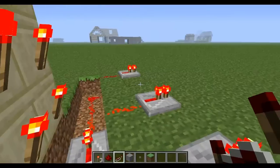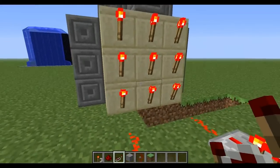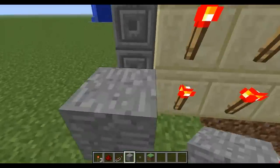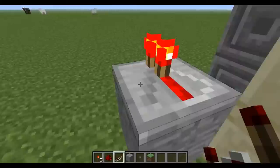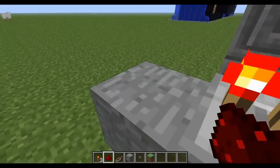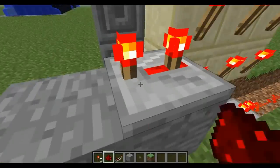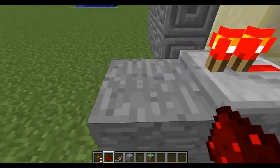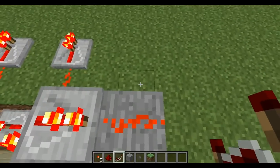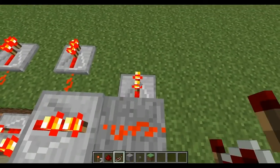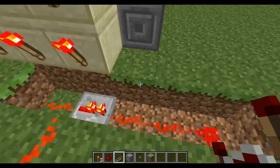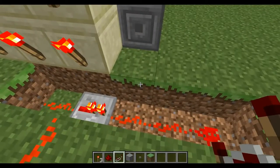Now we're going to do the middle line. To section off the middle line, place one block there and then a repeater and then another block and then redstone. Then in the block in front of that place two repeaters, and then do that again on the other side.